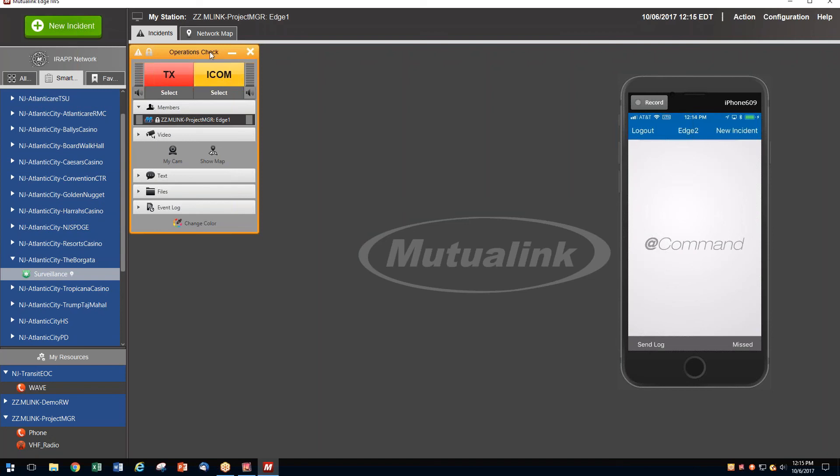The participating agency names the incident, and this is designed to let the agency receiving the invitation know exactly why they're being contacted.